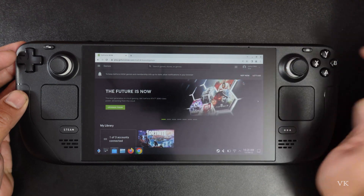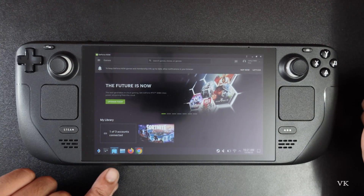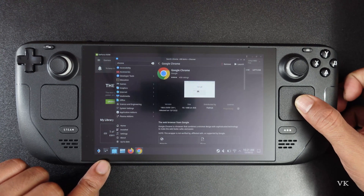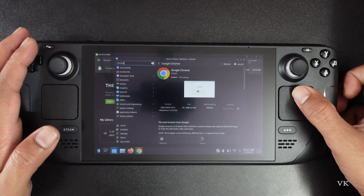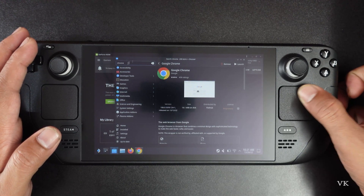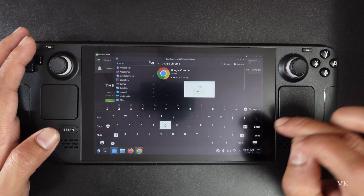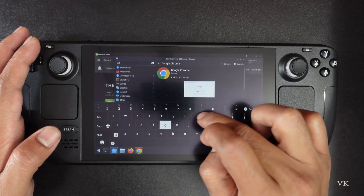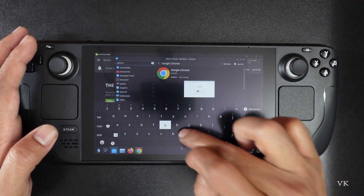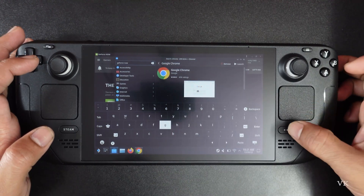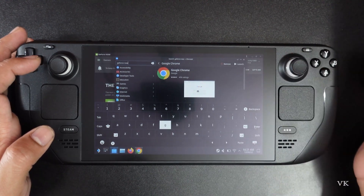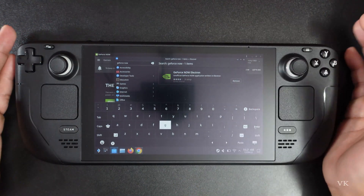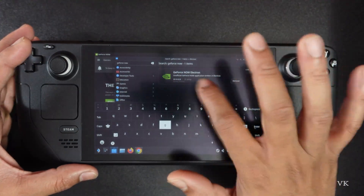So I am going to install GeForce Now. Also you can install GeForce Now through the software center — simply tap it. Then here you need to search GeForce Now and install it. You will find GeForce Now Electron. You can play the games through the browser or you can download this app.